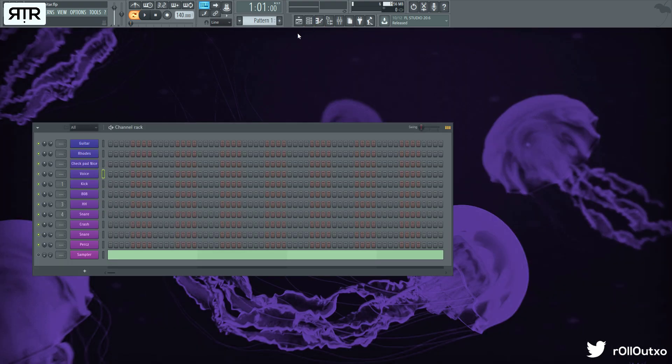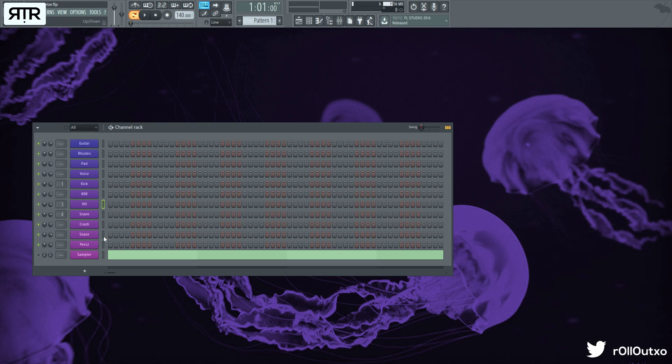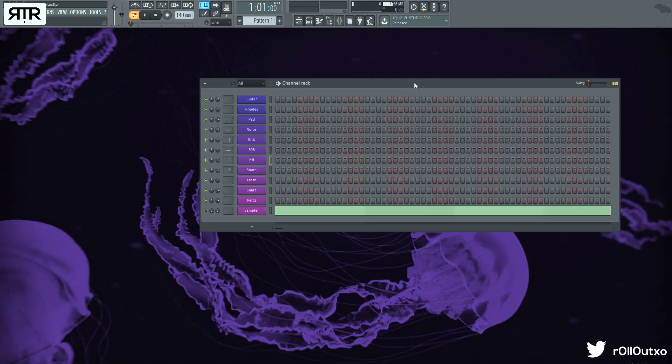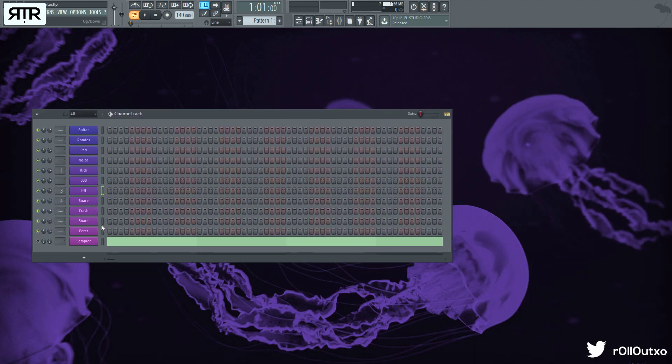What I have here is a guitar, some Rhodes, a check pad, vocals, kick, K-08, hi-hat, snare, crash—you guys know the drill and let's get into the beat.